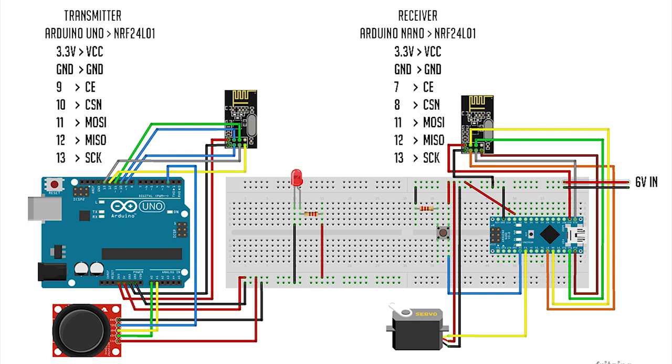Now let's see the connection. You have to connect the MOSI, MISO, SCK pins to the SPI pins of the Arduino, which are 11, 12, and 13 in both the Uno and the Nano. The CSN and CE pins can be connected to any digital pins of the Arduino.